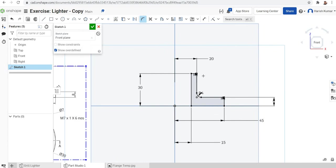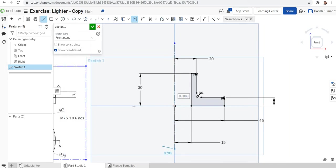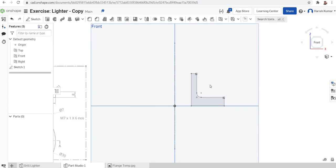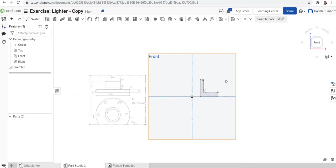The final thing I need is a construction line to act as the axis of revolution. I'll just click the line and make it a construction line, then click here to make it an axis. Now I'll finish the sketch — the sketch is finished.